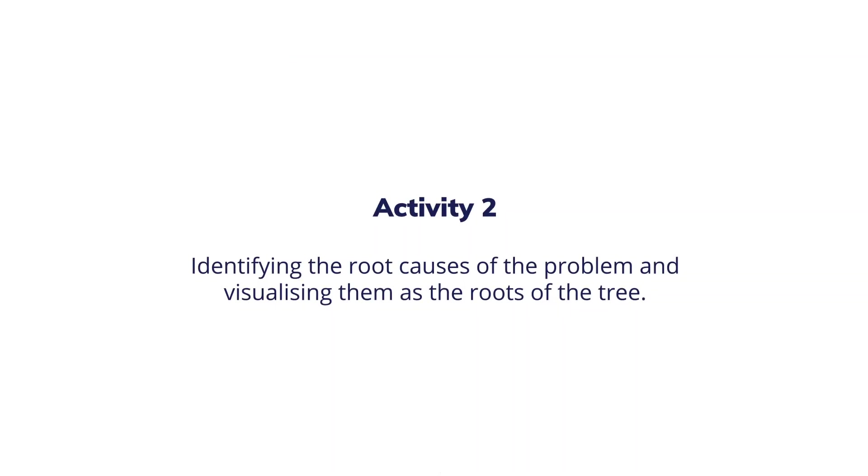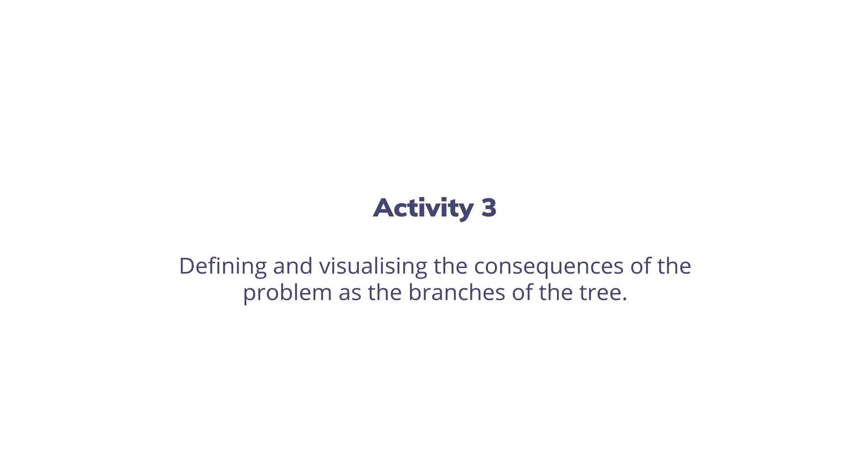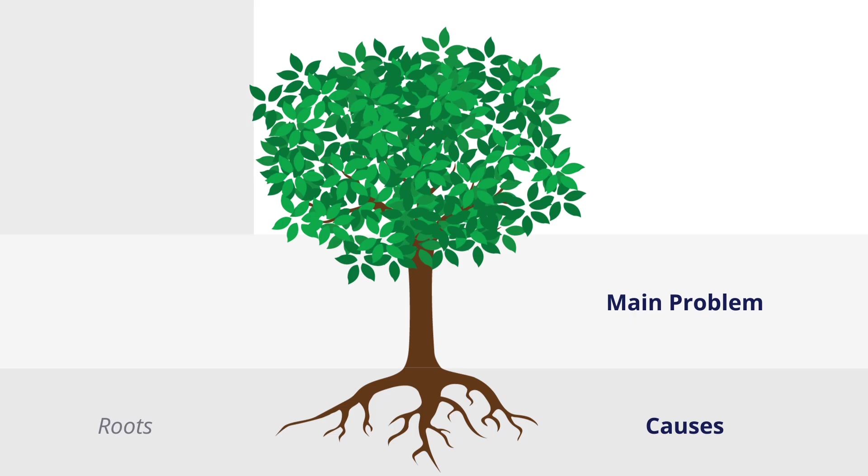Next, through many rounds of dialogues and discussions, the team identifies the causes of the problem and visualizes them as the roots of the tree. Finally, the team brainstorms on the potential consequences of the problem and exhibits them as the branches of the tree.